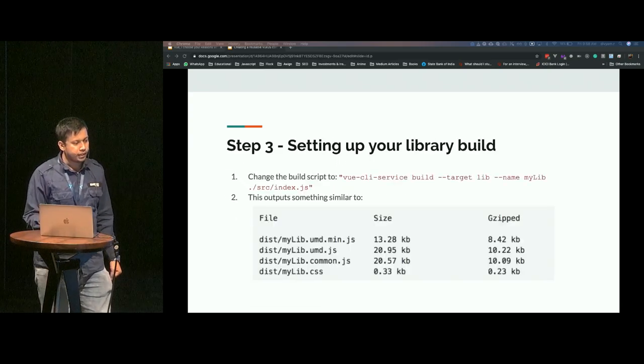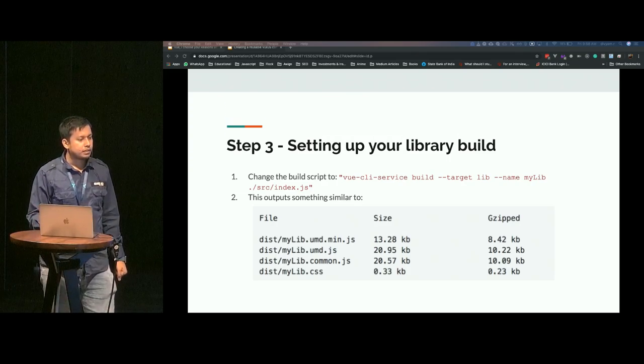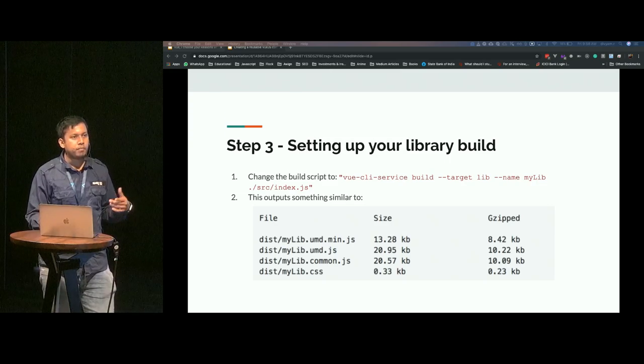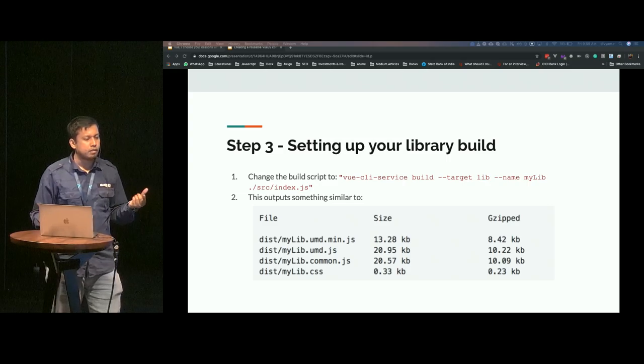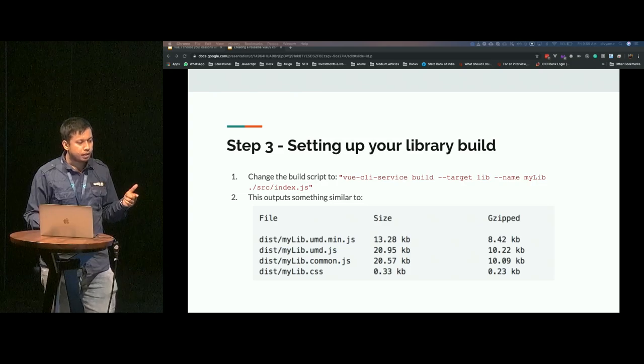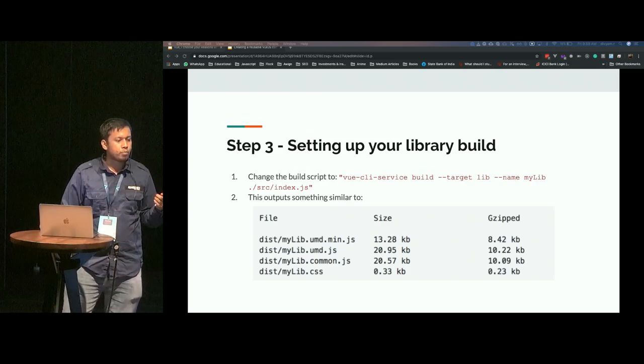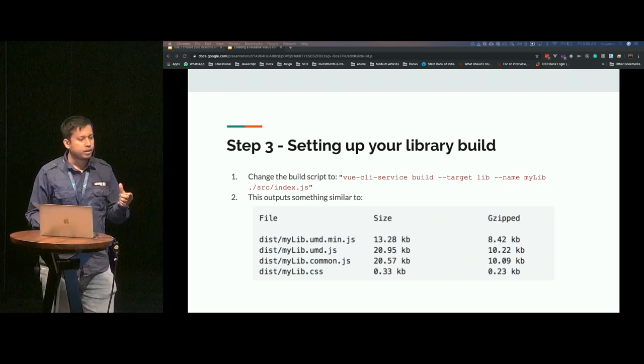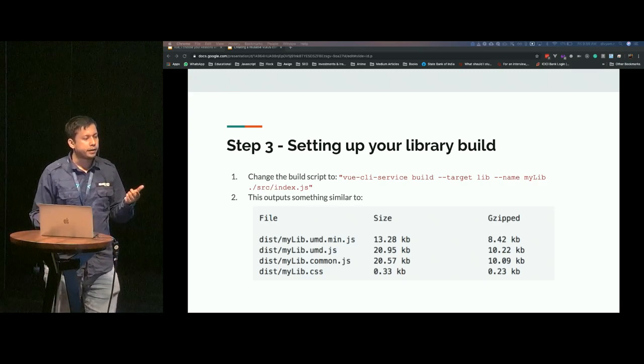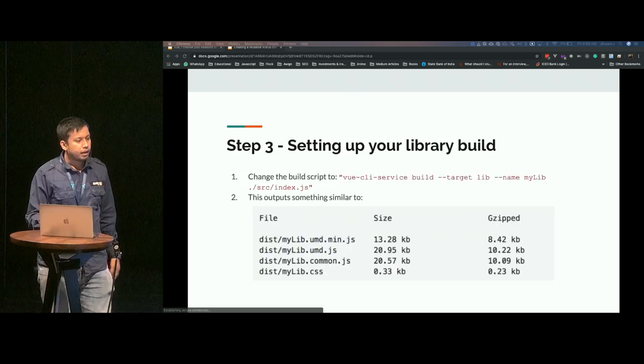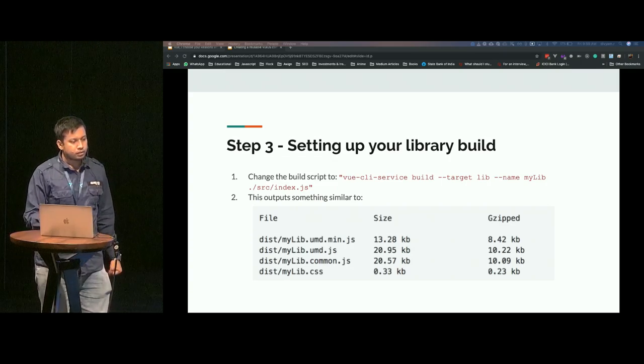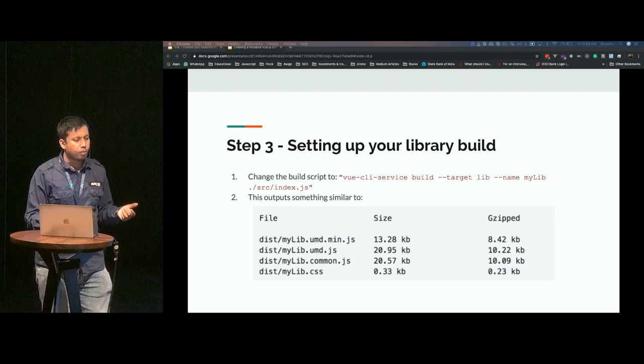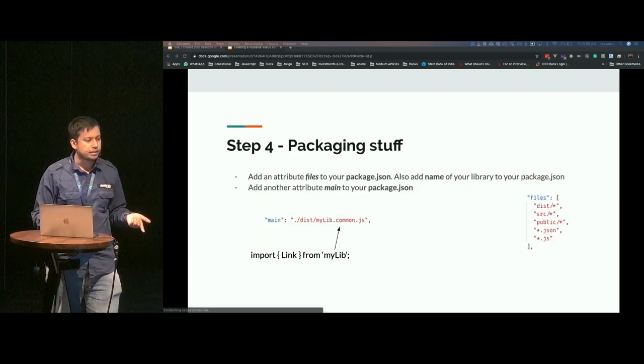Step three is basically setting up your library build process. You could just change your npm build script to Vue CLI service build and give it a target as lib. This tells the Vue CLI to build a component library in lib mode. You get to give it a name as well and an entry point. This is the same entry point that we talked about here. The output will look something like this.